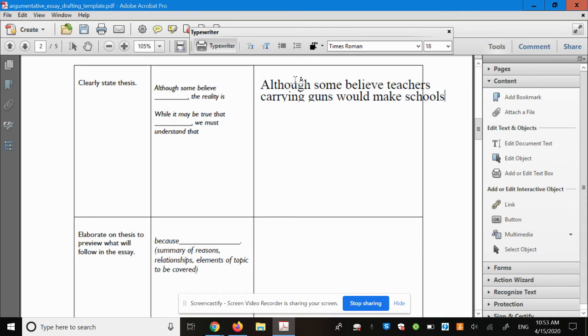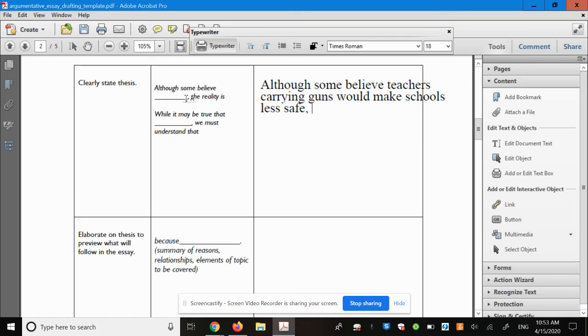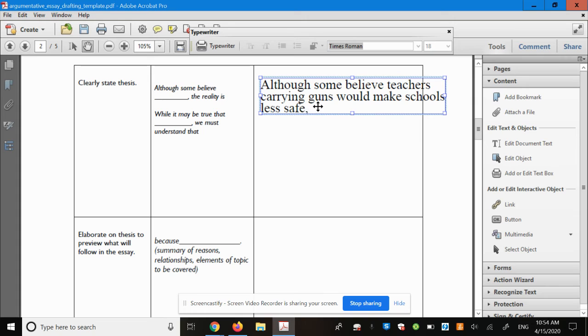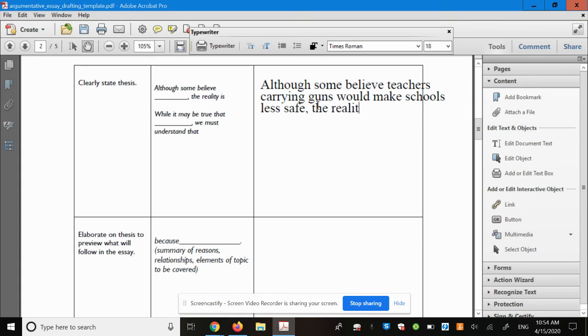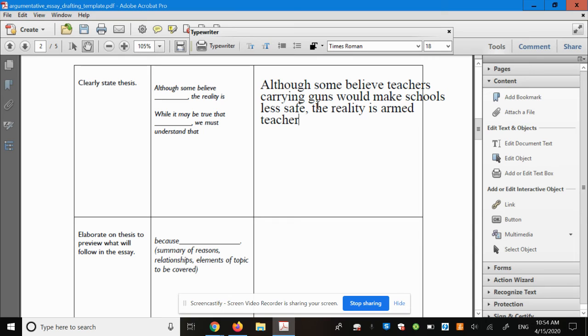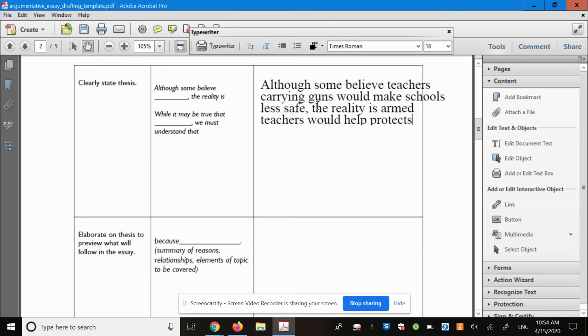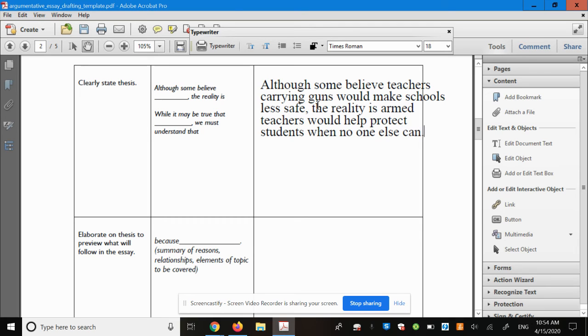And what I'm going to do, I'm assuming that I'm going to write in favor of teachers carrying guns. Obviously, your thesis statement will be different if you're taking the opposite side. Although some believe teachers carrying guns would make schools less safe, the reality is armed teachers can protect students when no one else can. And again, I'm just writing this in a way I want you to make this your own. I'm just showing you what it can look like.